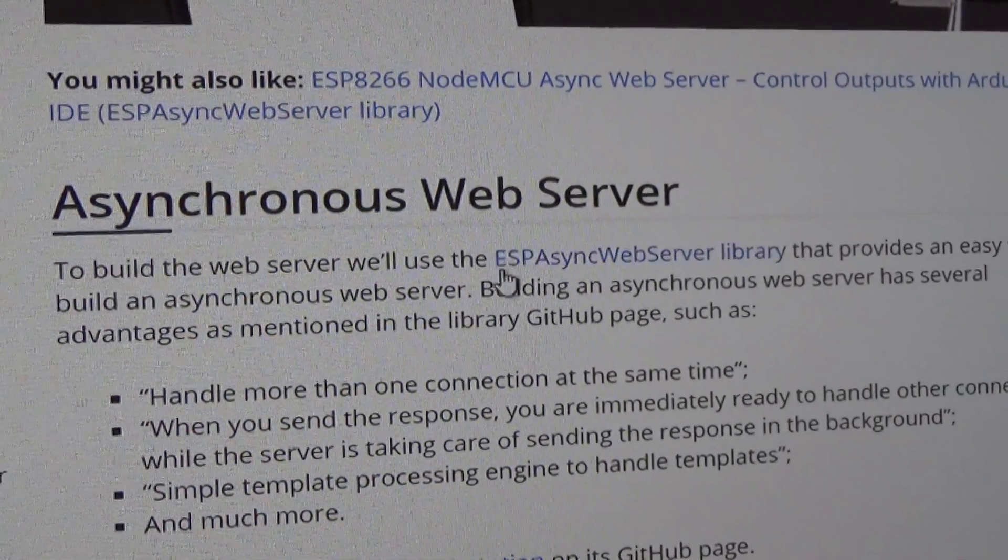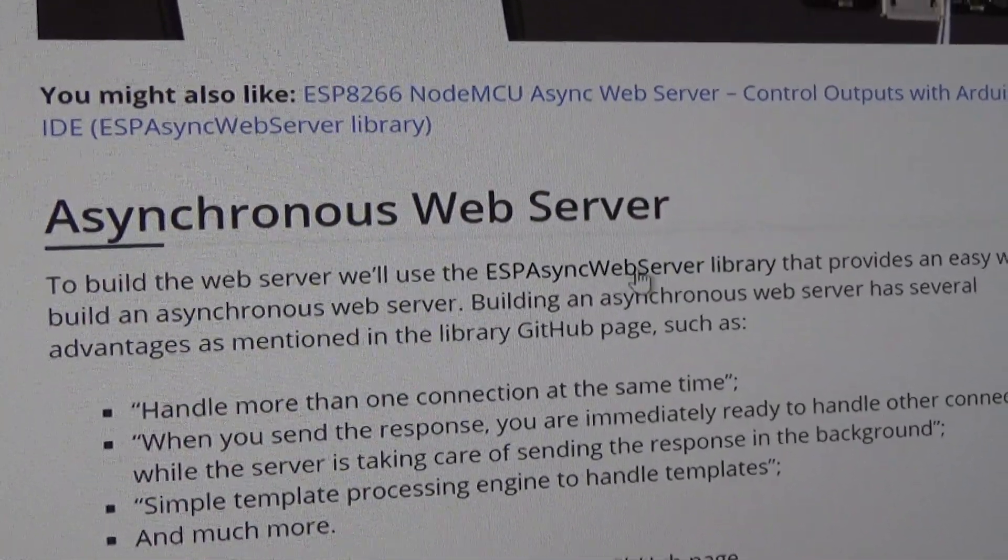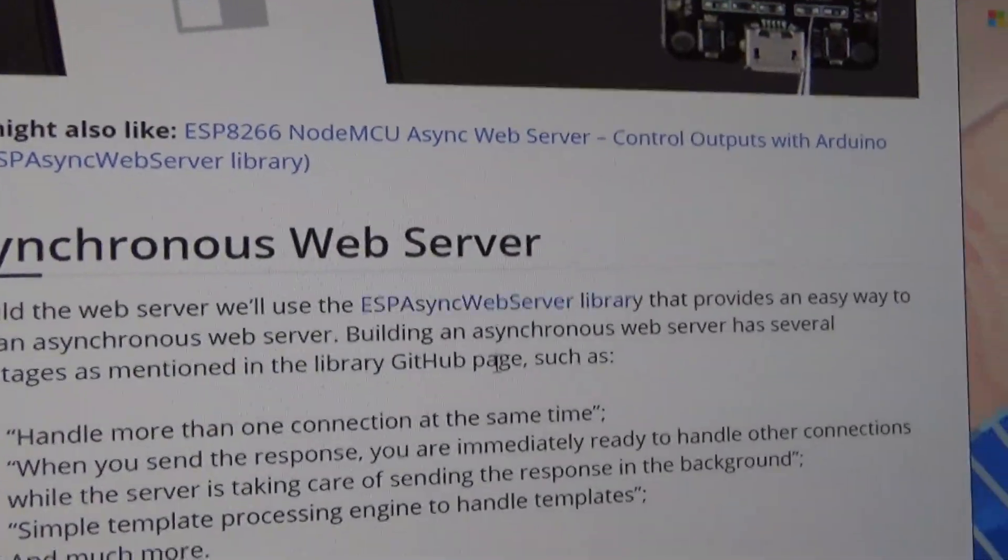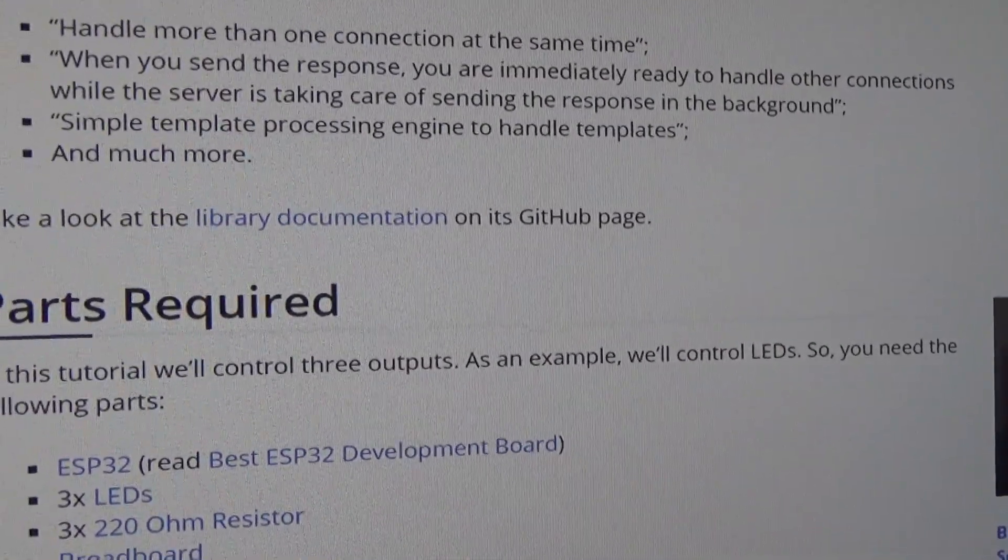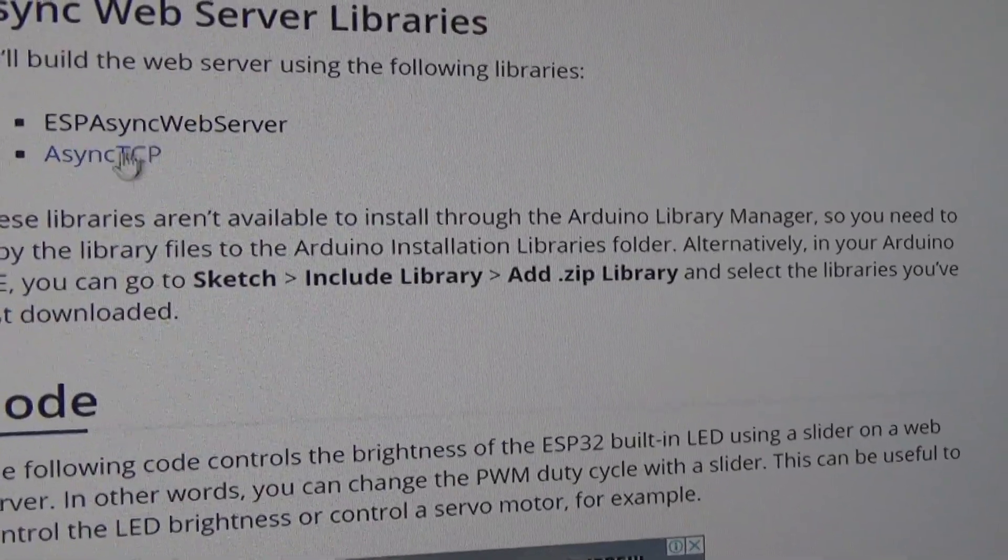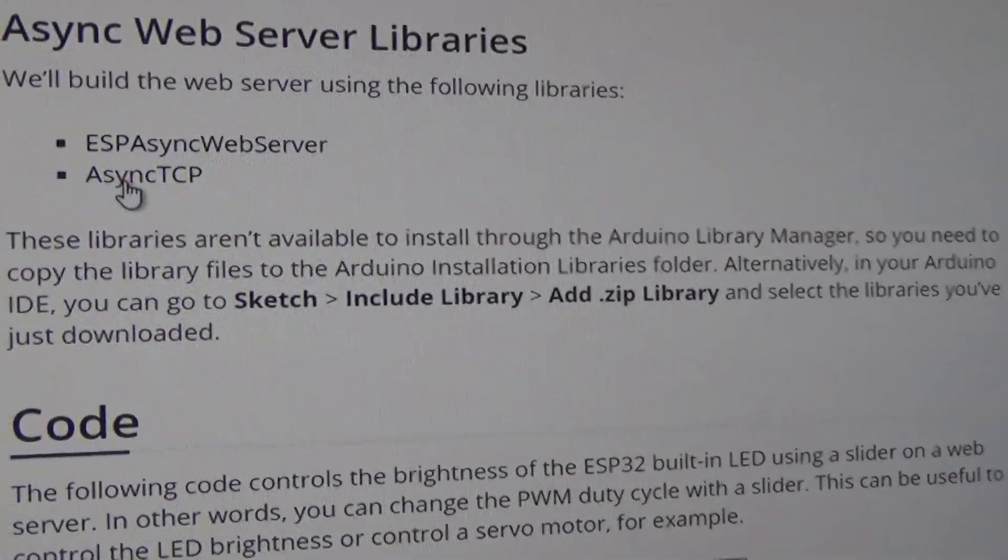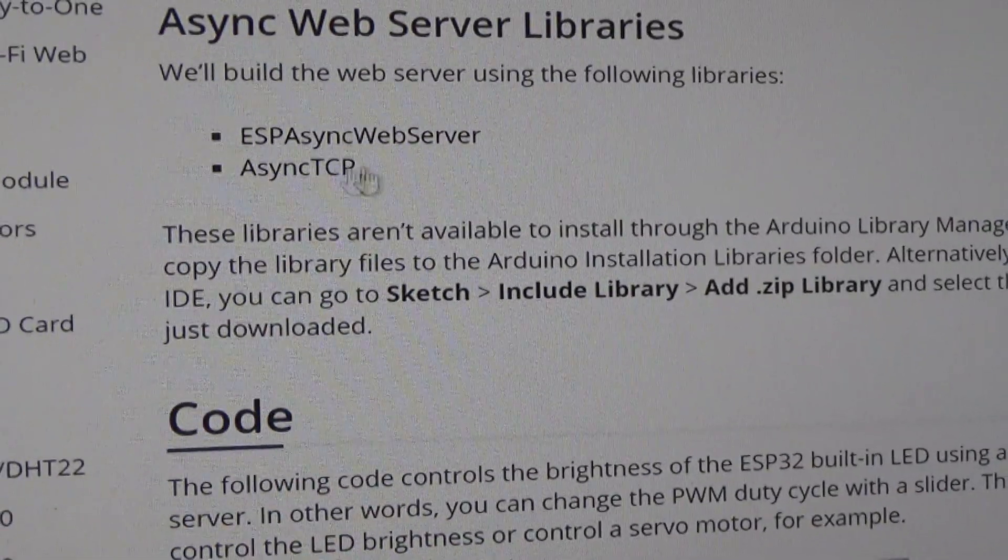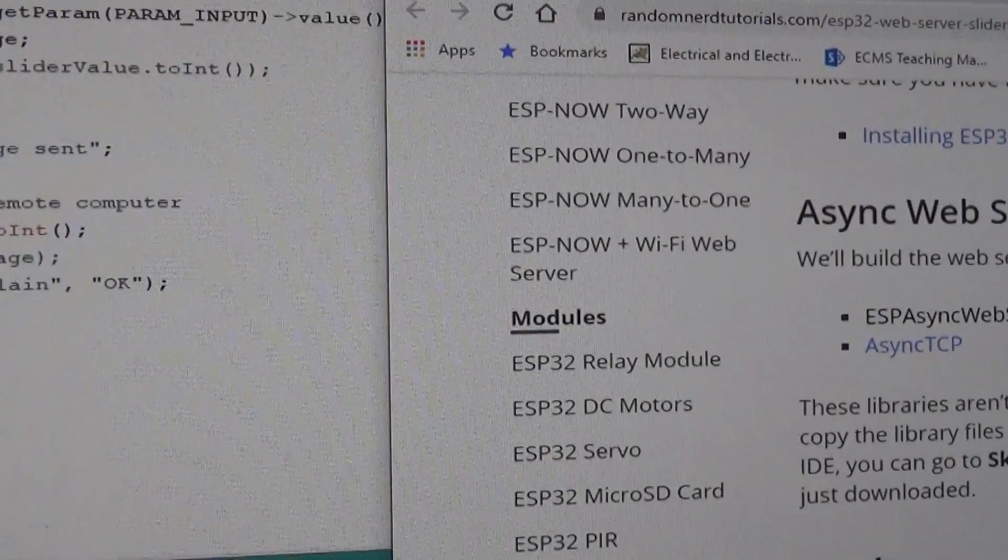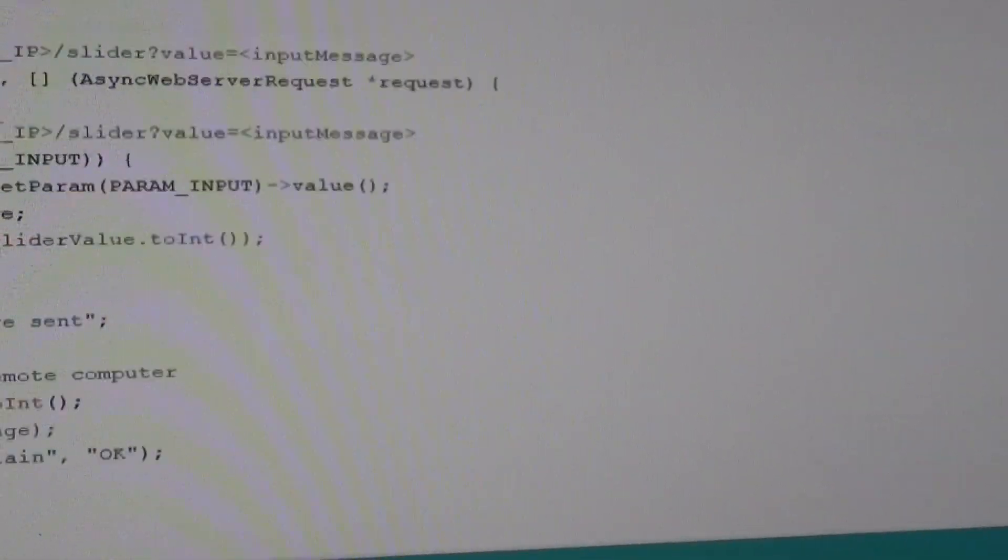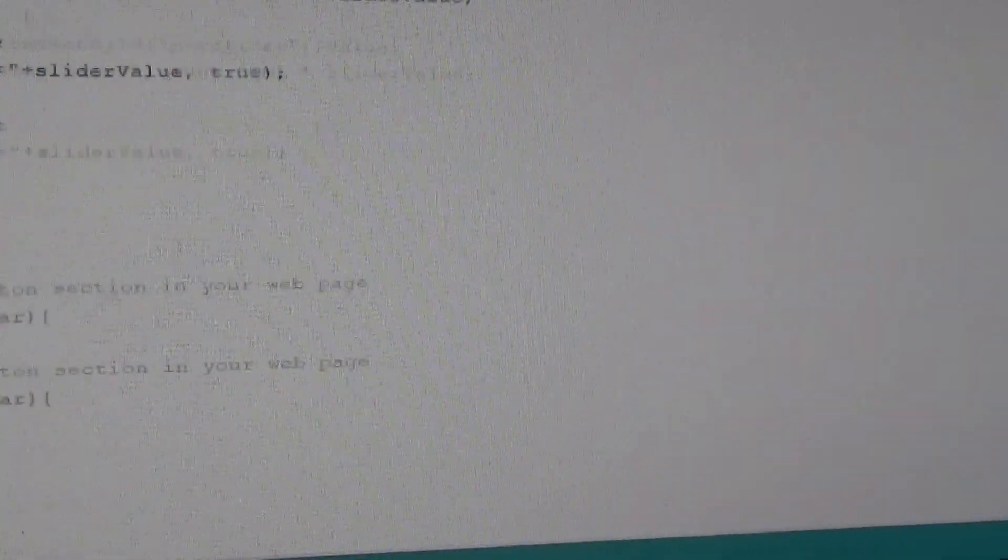So you have to download a couple of libraries which he's either written or somebody else has written. This one here. Asynchronous Web Server Library and one other one. Async TCP as well. We need that. And the code is remarkably straightforward.